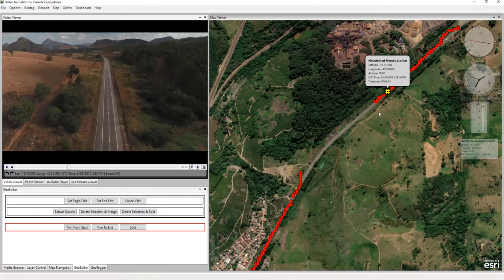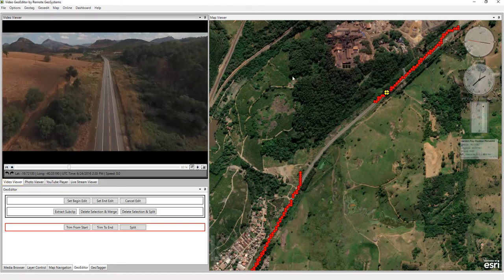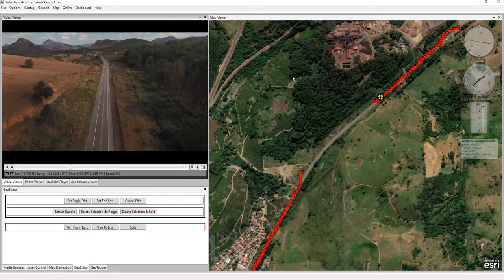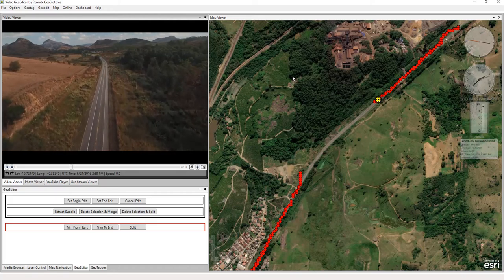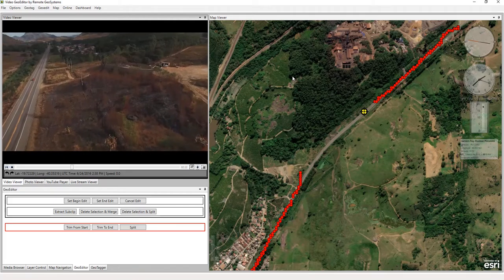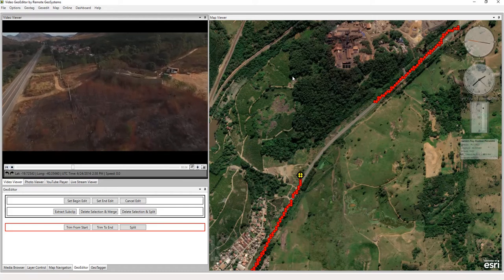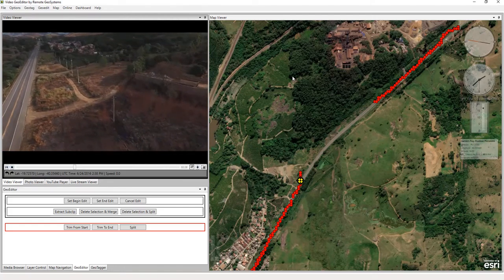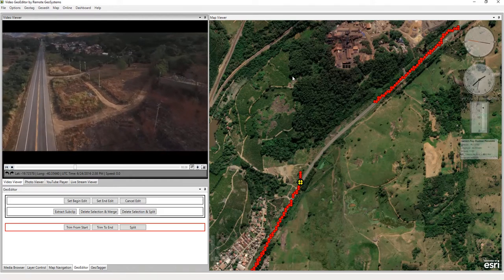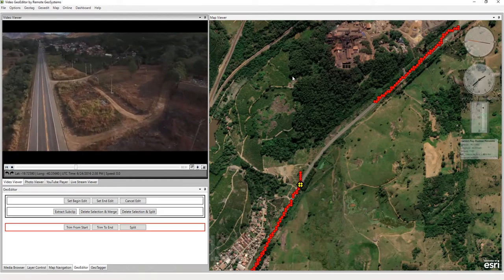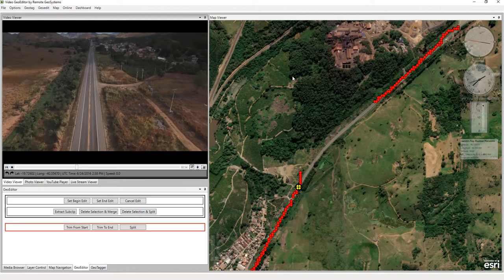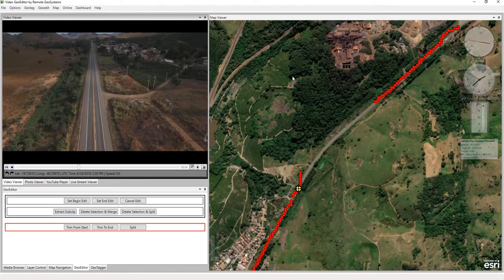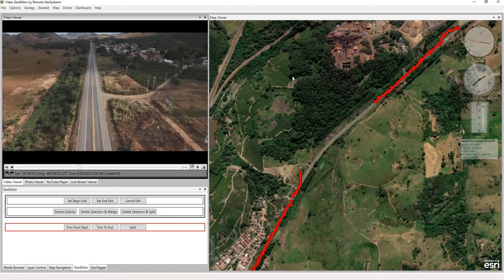The power here is that we can remove a section of video while keeping the other portions of the video geographically accurate. And that's how you use video geo editor functionality to delete a selection of video and merge the other two pieces of video together in a geographic fashion.